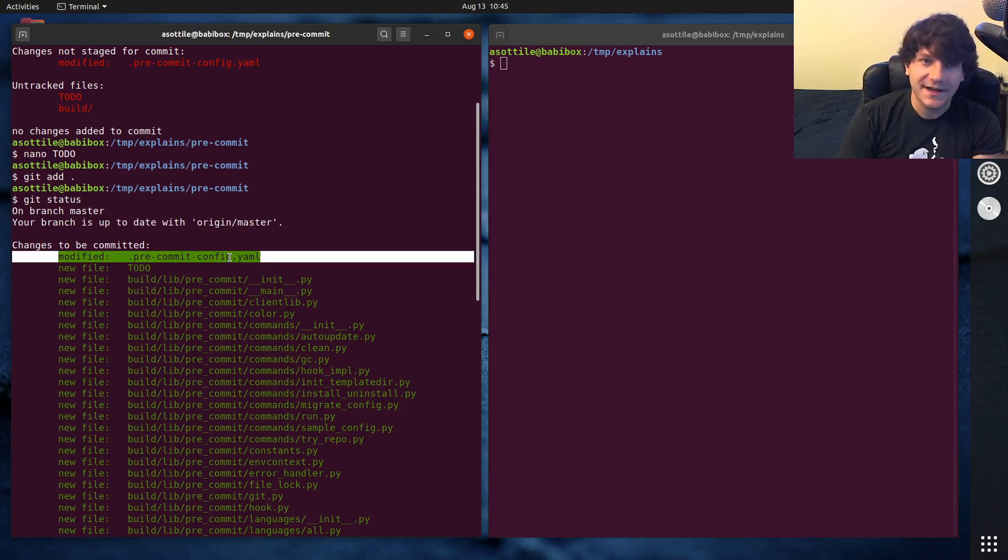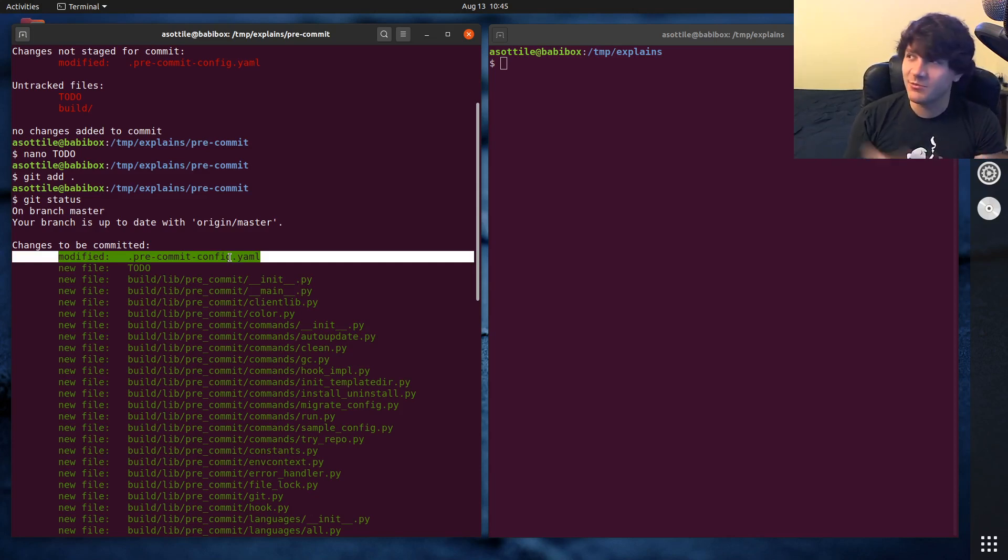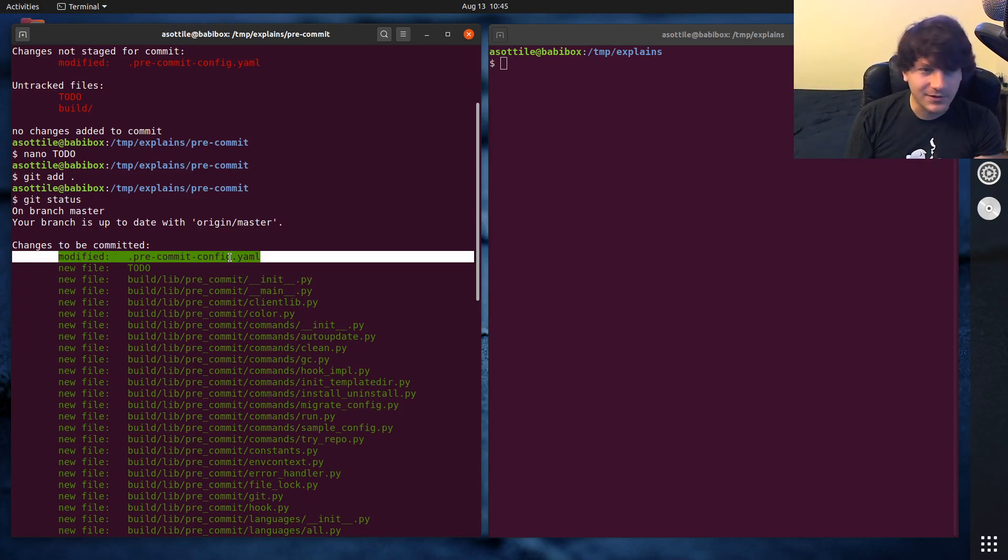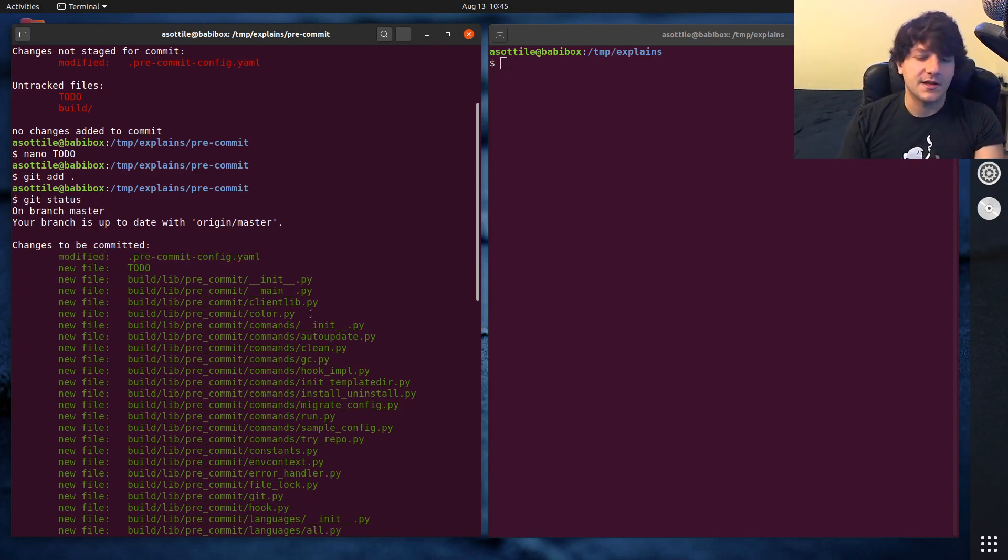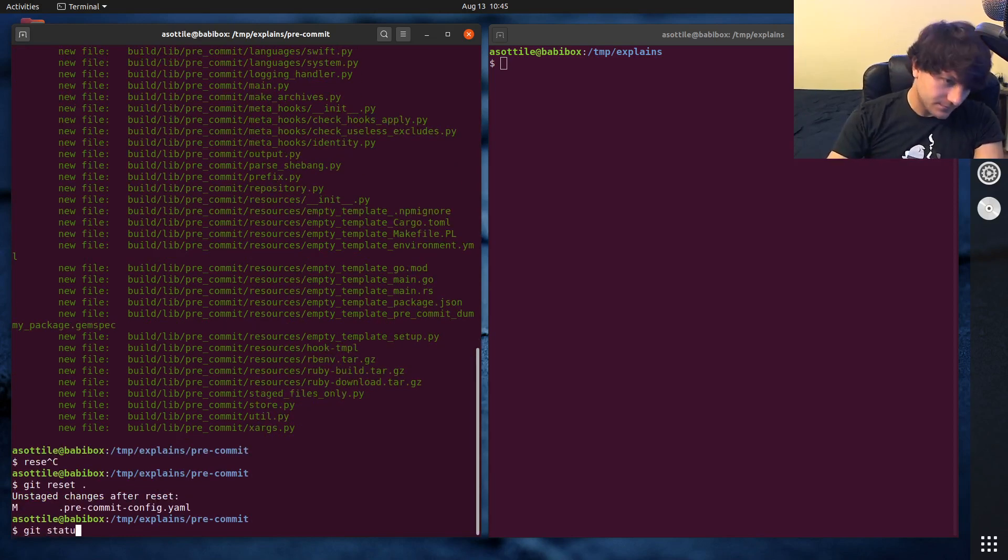And depending on whatever else is in your working directory, sometimes you might accidentally add your dot env file and push that to GitHub, and then someone has your OAuth credentials or your secrets or whatever. So be careful when you're adding stuff. You can do git reset dot to unadd everything.